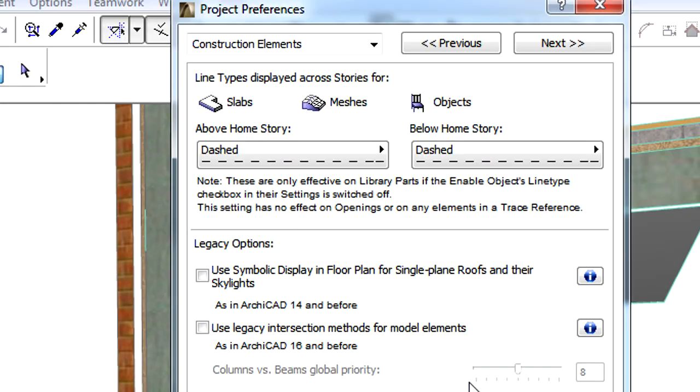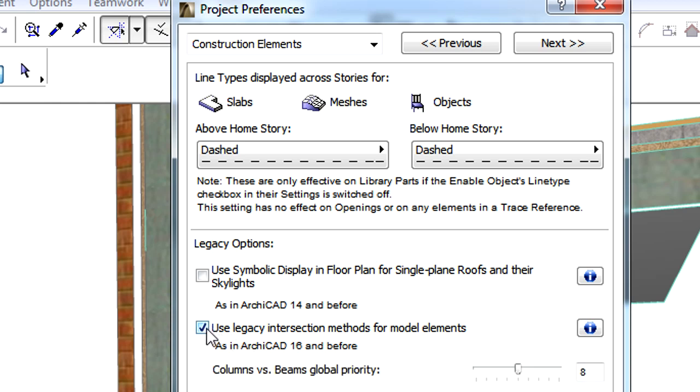The Project Preferences dialog has a new option called Use Legacy Intersection Method. This checkbox is automatically selected if we open a file created in older versions of ArchiCAD.